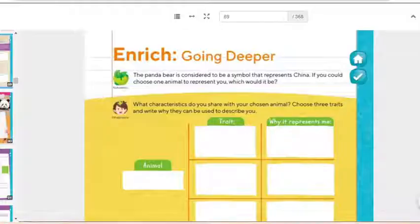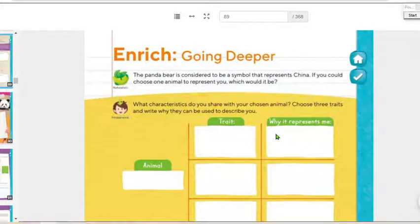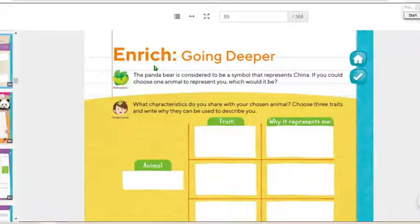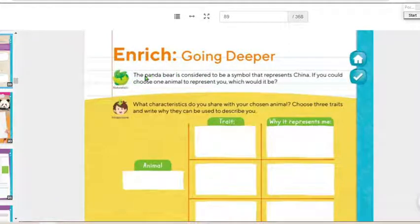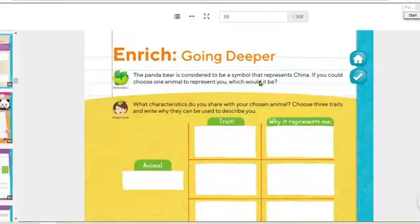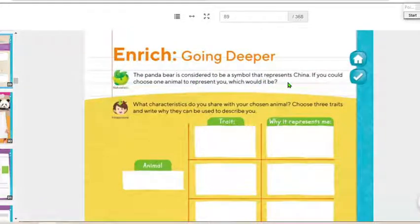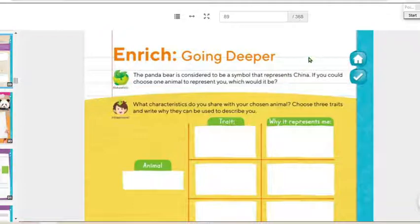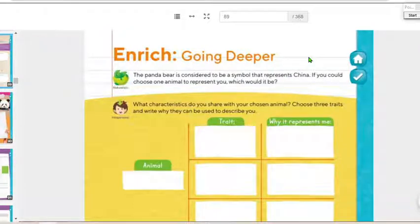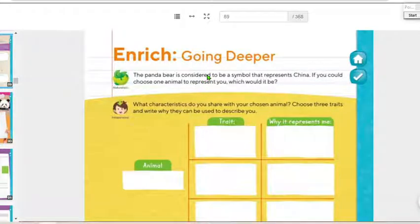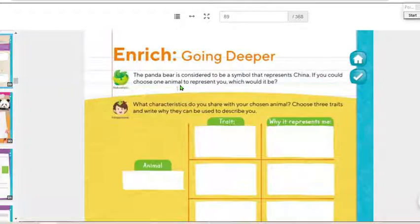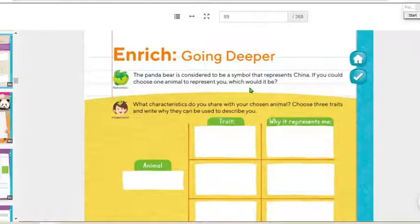Go ahead and find those pages 64 to 66. It's going to be this 'Enrich Going Deeper' section. We have the instructions: The panda bear is considered to be a symbol that represents China. If you could choose one animal to represent you, which would it be?